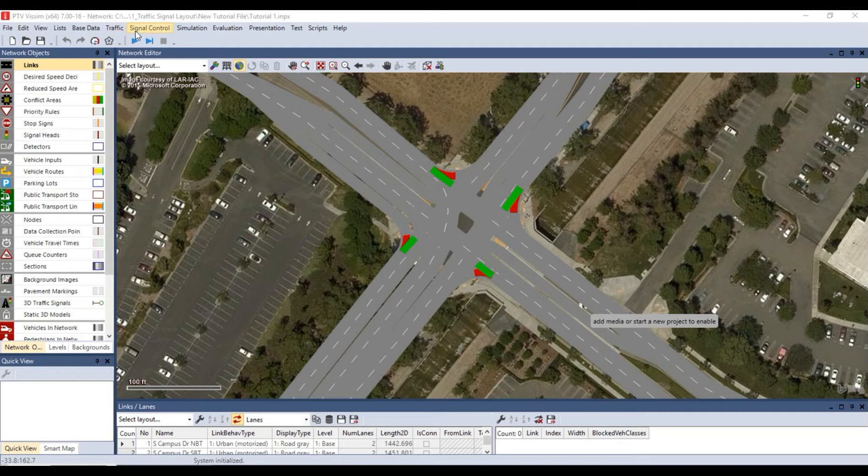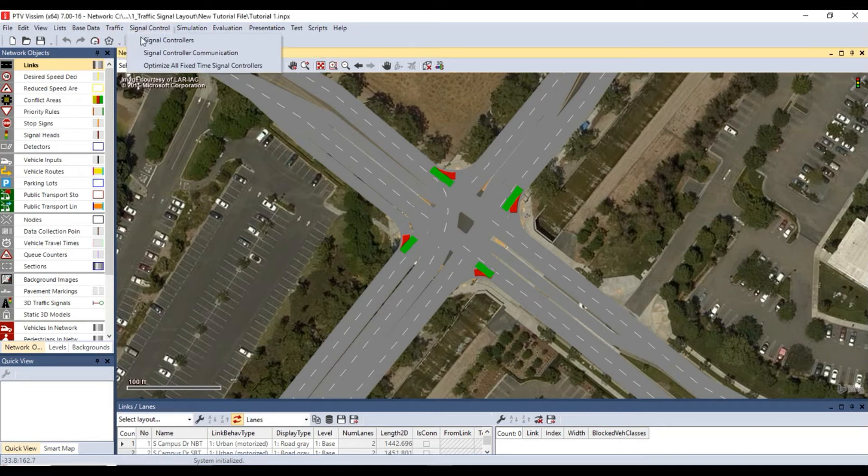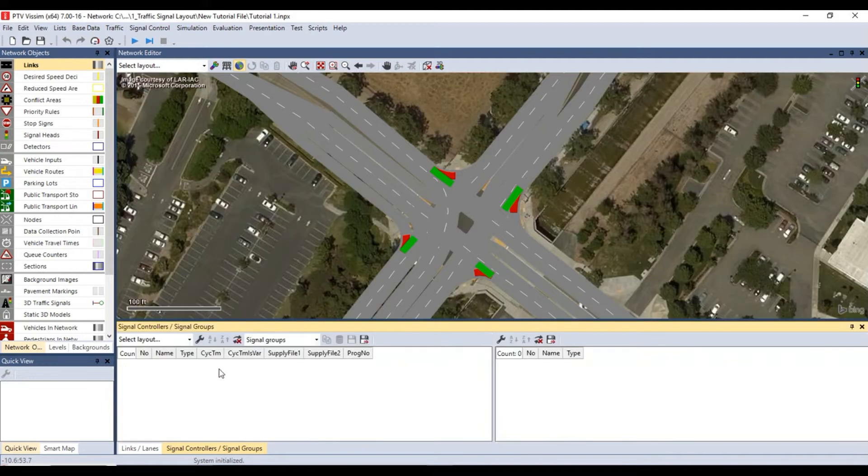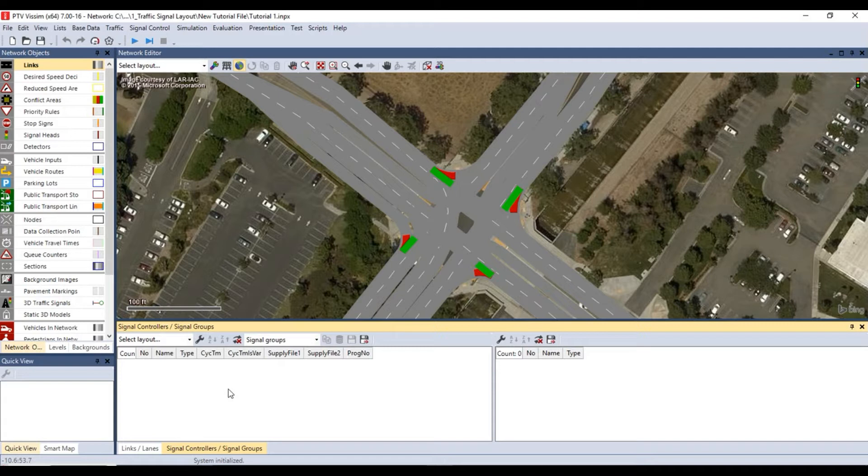From the top toolbar select signal control, then select signal controllers to open the signal controller signal groups window. There are various types of signal controllers such as fixed time and ring barrier controller. As mentioned earlier we will be focusing on programming a ring barrier controller or RBC.